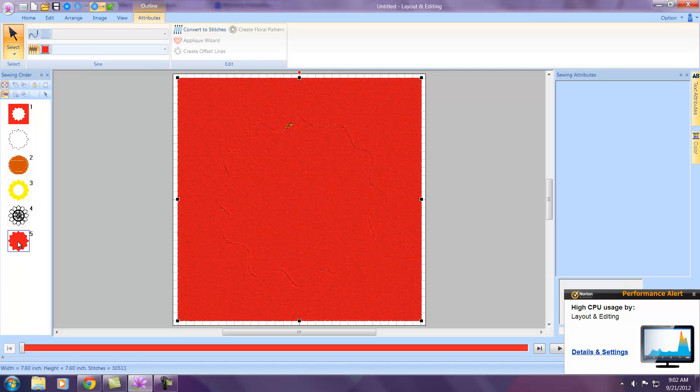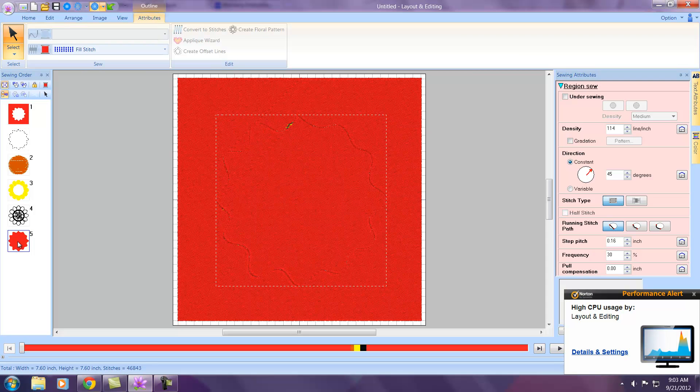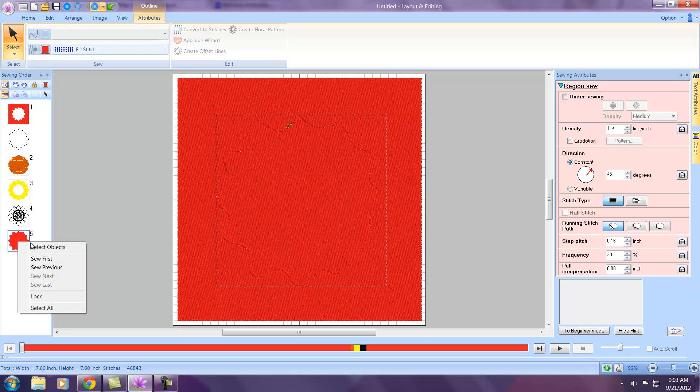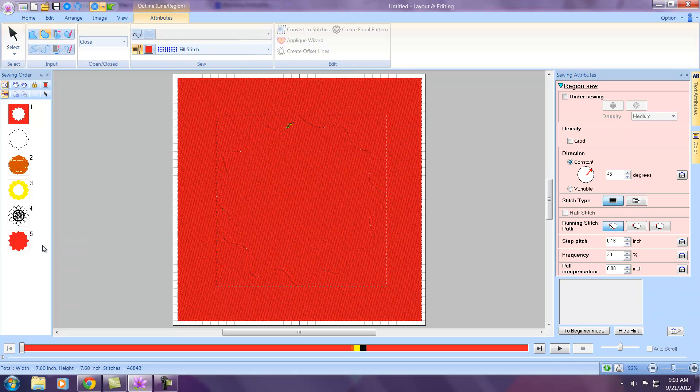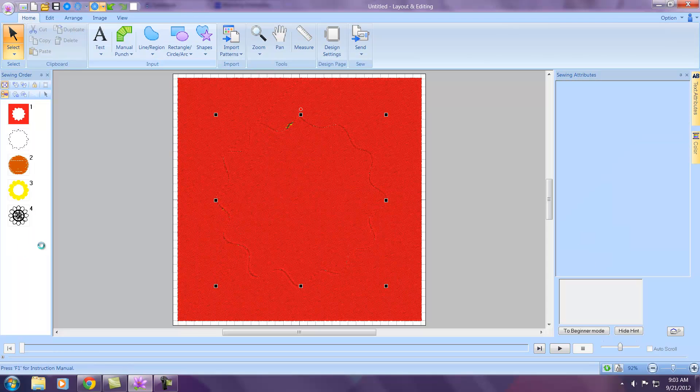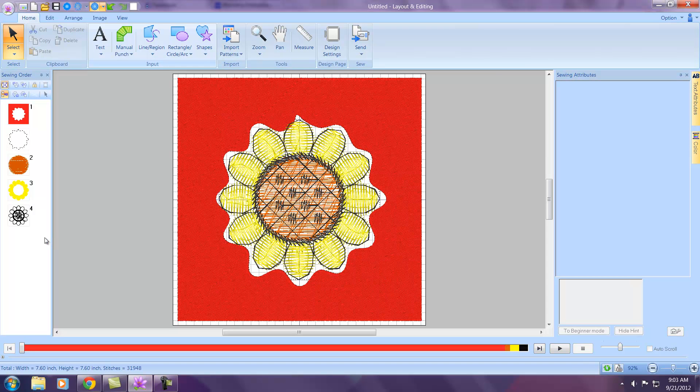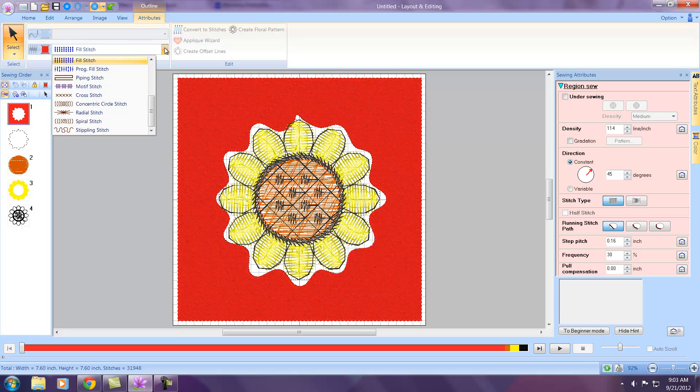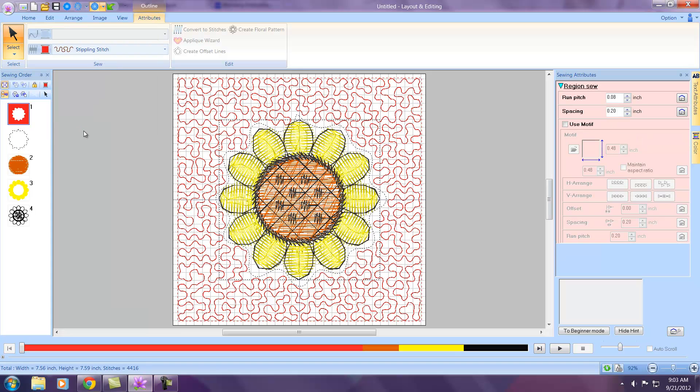So now all we have to do is on step number five, select by left clicking, right click, select Object, and hit Delete on your keyboard. And now we have a nice hole around the flower. Left click now on step number one and change the fill stitch to a stippling stitch by left clicking. And there we have a stipple around the flower.